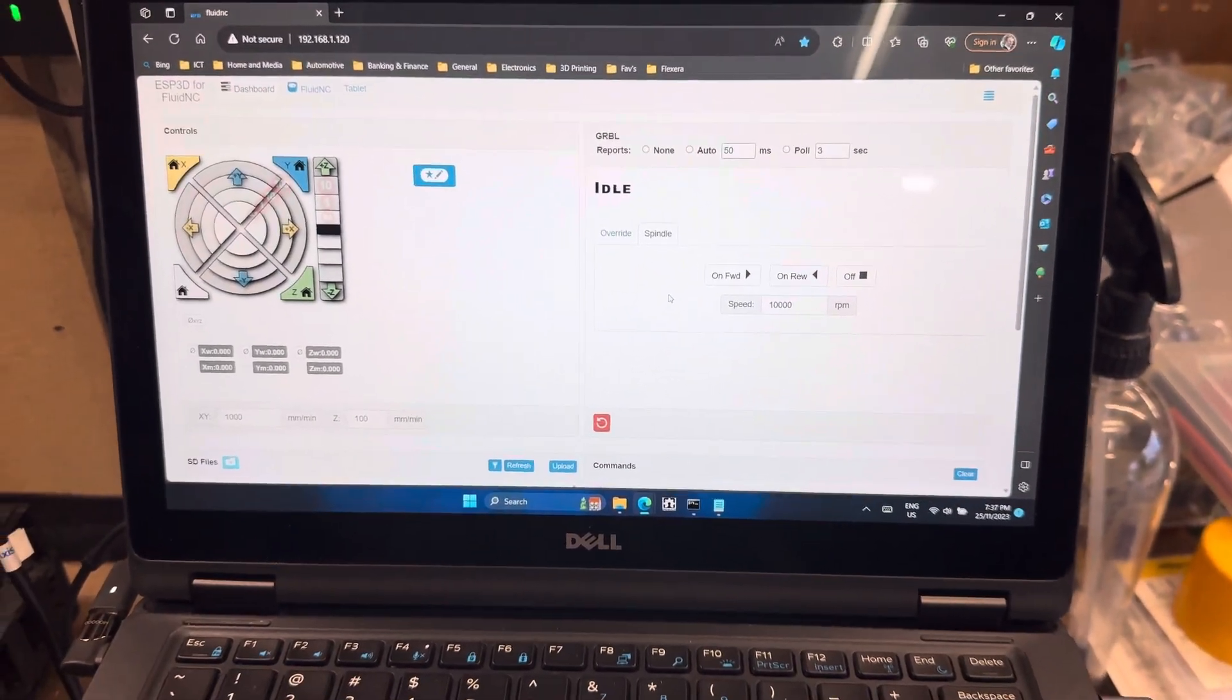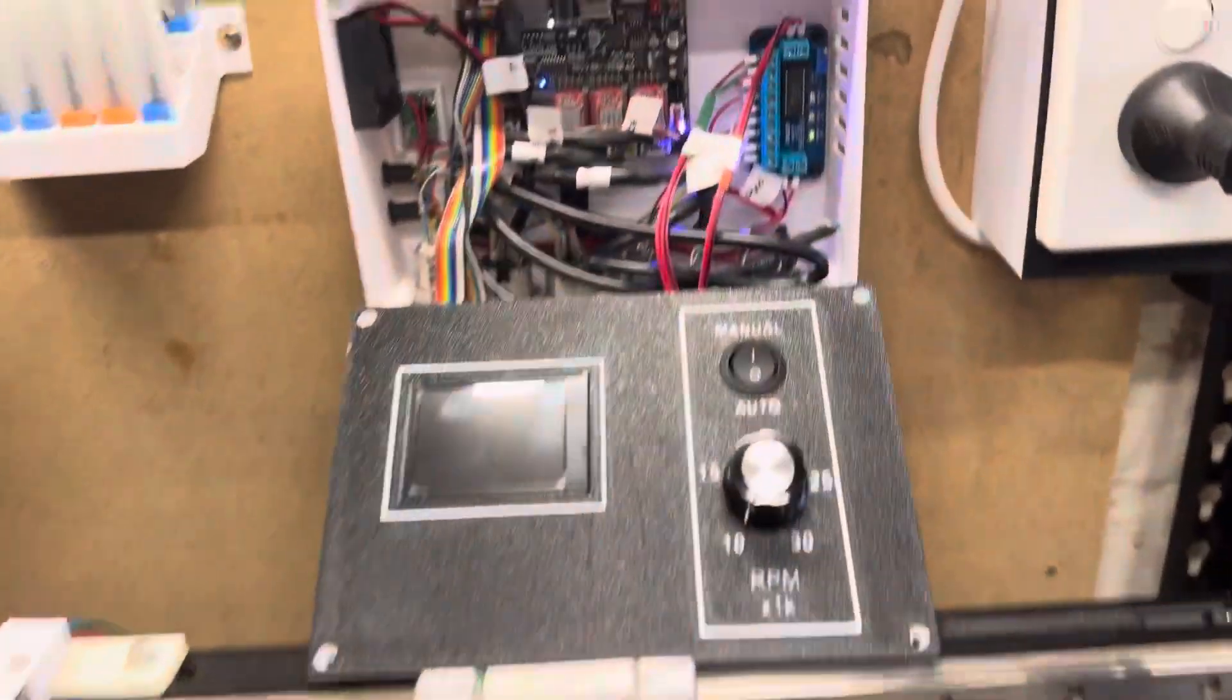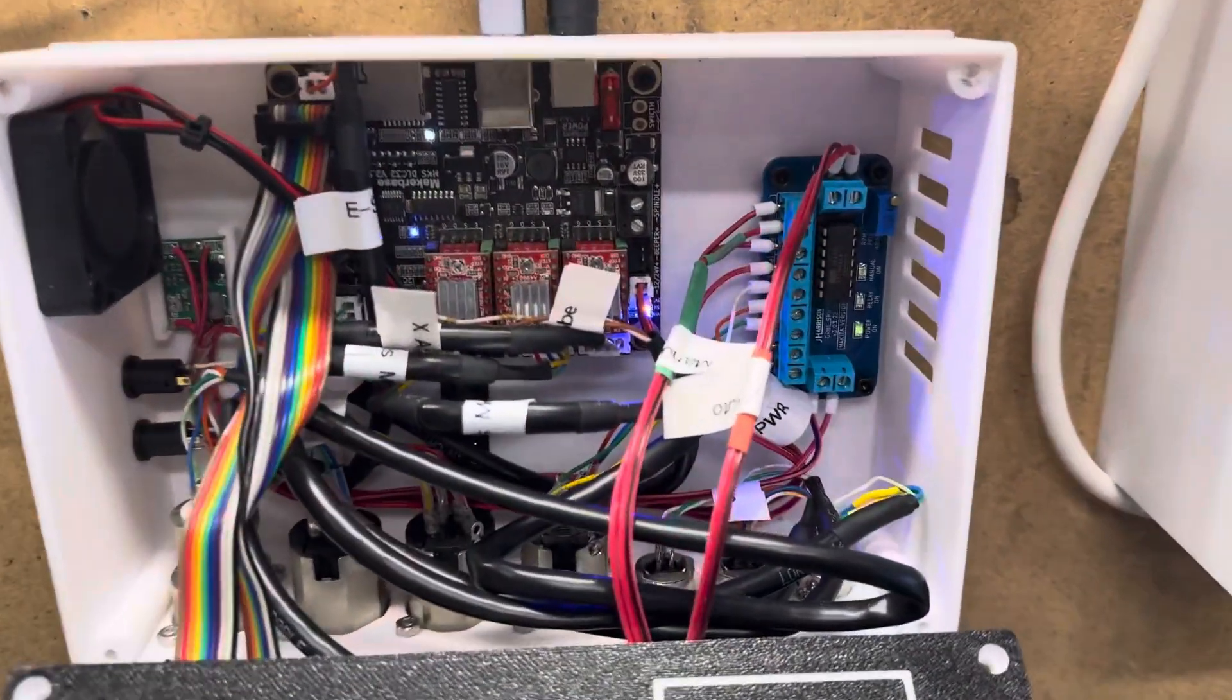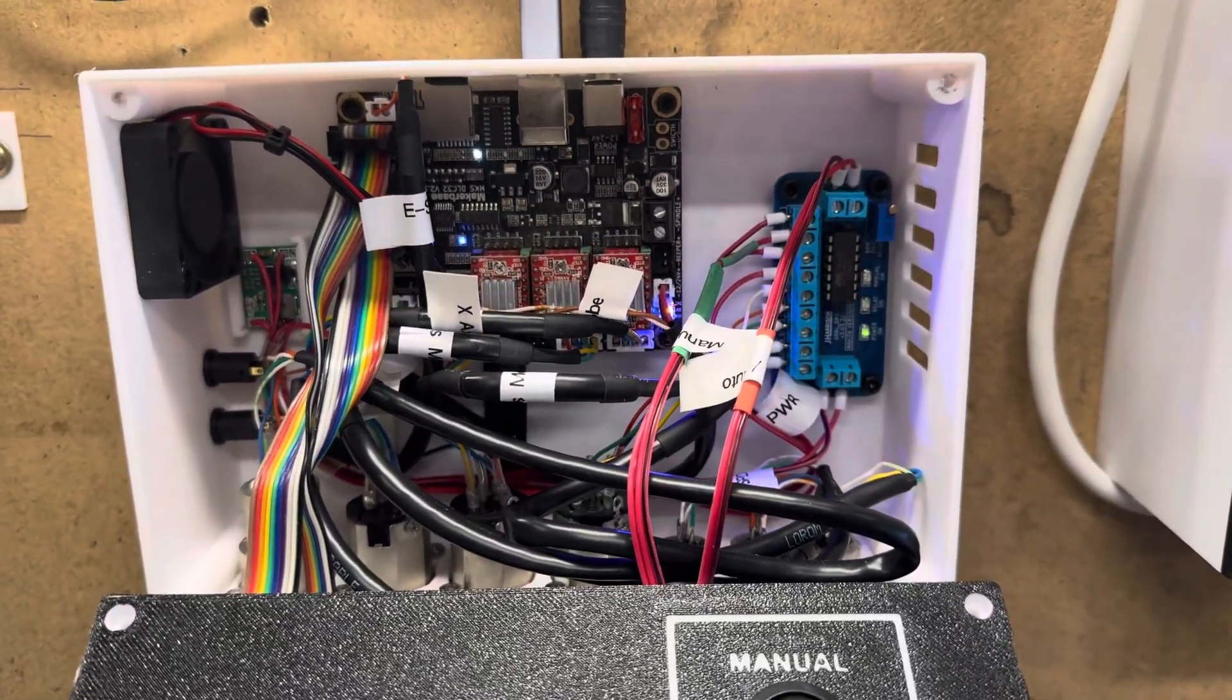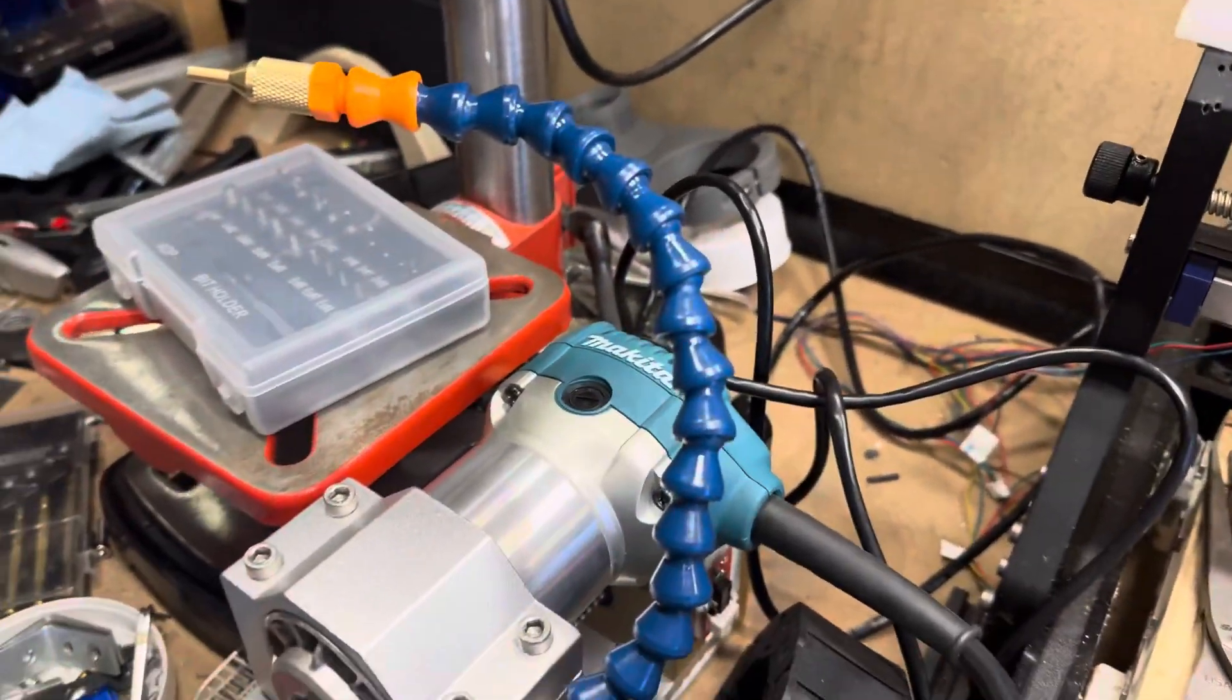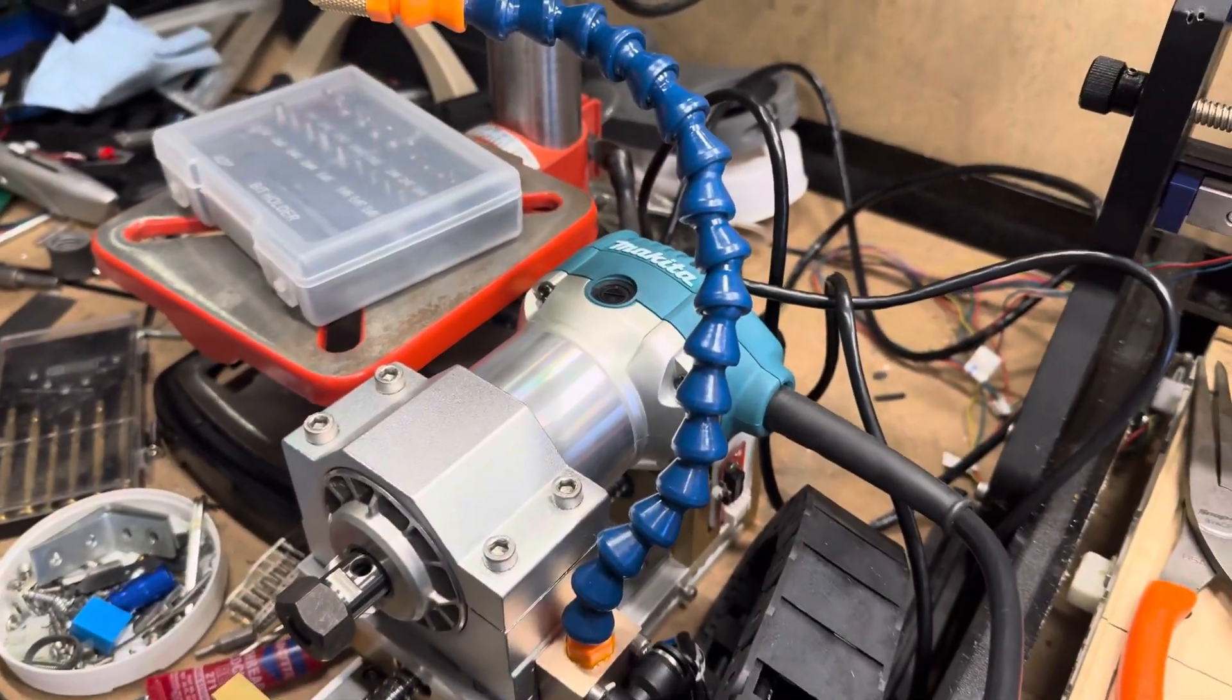Hey all, just a really quick video to show off John Harrison's Gerwill speed controller with the MKS DLC32 driving my Makita spindle.